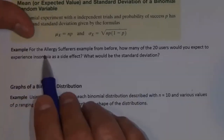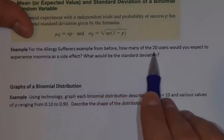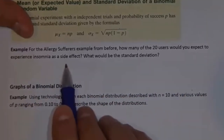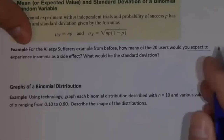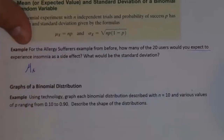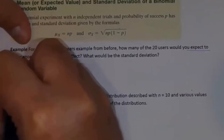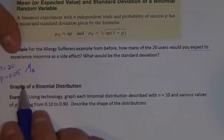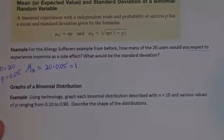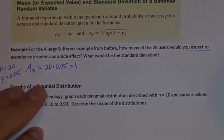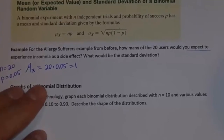Example: for the allergy sufferers example, how many of the 20 users would you expect to experience insomnia as a side effect, and what would the standard deviation be? The number expected is the mean. For that problem, N equals 20 and P equals 0.05. So the mean is simply 20 times 0.05, which is 1. We would expect one patient out of the 20 to experience insomnia.